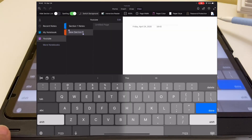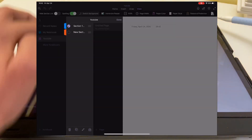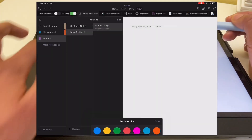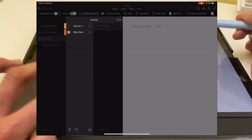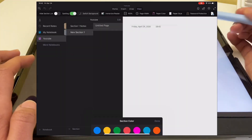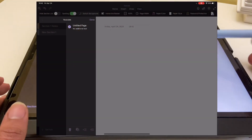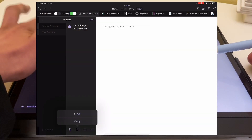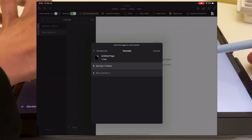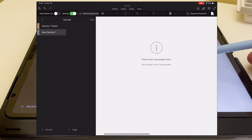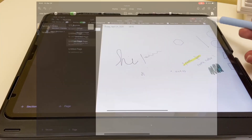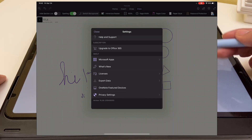I quickly wanted to show the different colors available for each section and page — you would just change that by going to the little pencil icon. Another thing to note: if you want to move a page from one notebook to another, you can't do that through the app. You would have to export the page and then put it into the other notebook. You can only move pages from section to section.